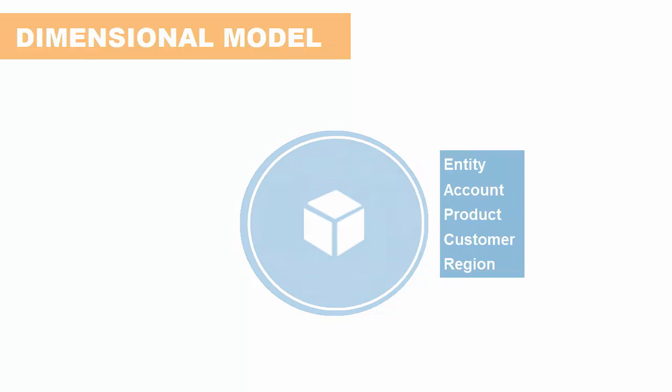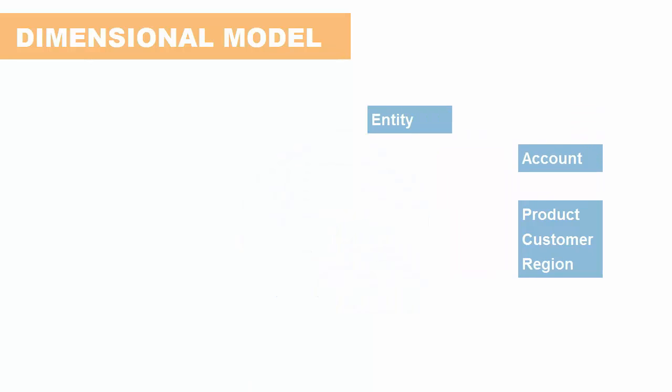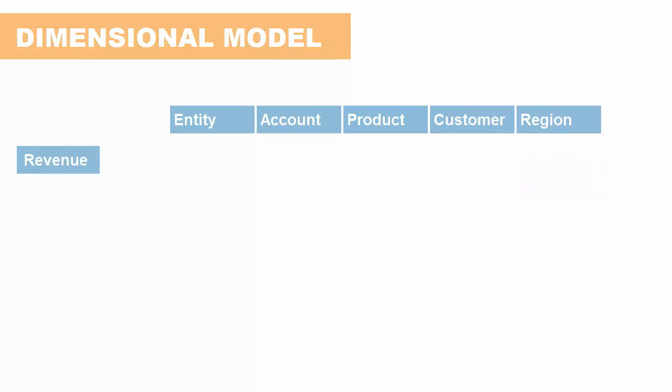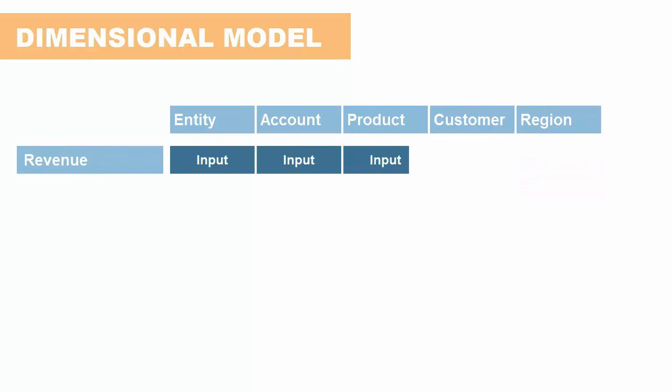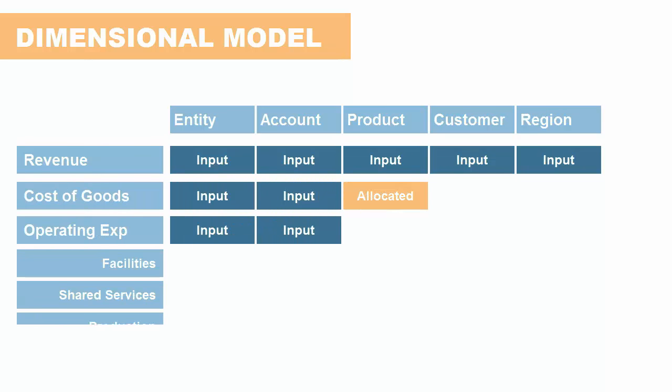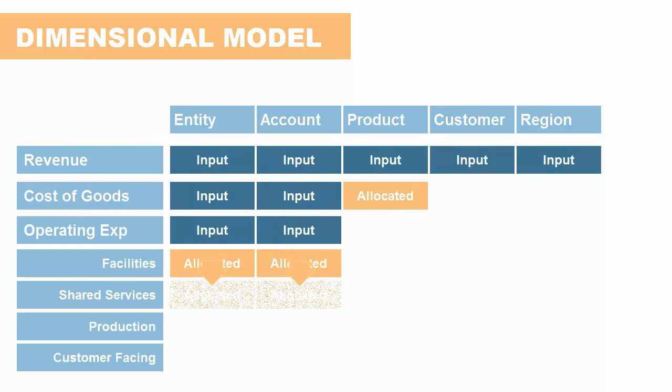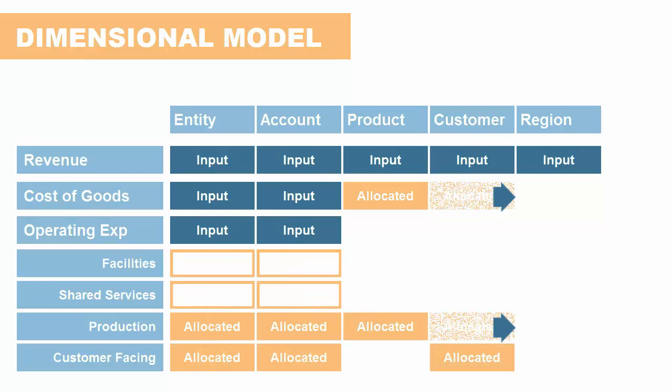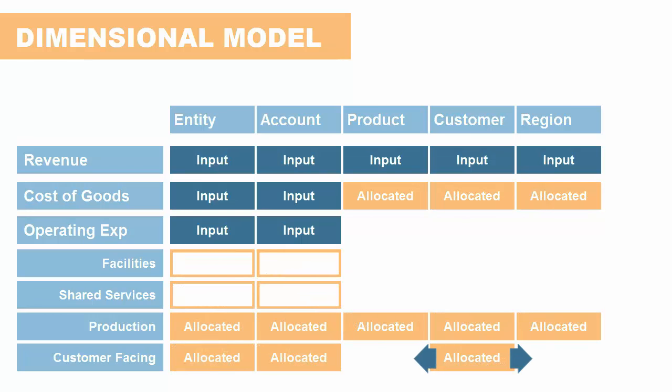In this example, we want to analyze cost and profitability data by entity, account, product, customer, and region. Revenue is already fully attributed, but not costs. We can use allocations to attribute material costs and operating expenses across the customer, product, and region dimensions.